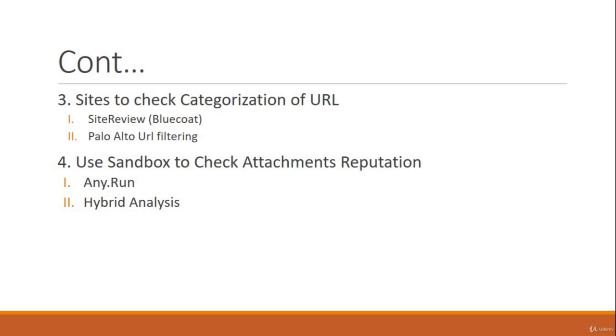If you want to check those attachments, then use Sandbox, maybe any.run or hybrid analysis. These are the open sources. I am just talking about the open sources.